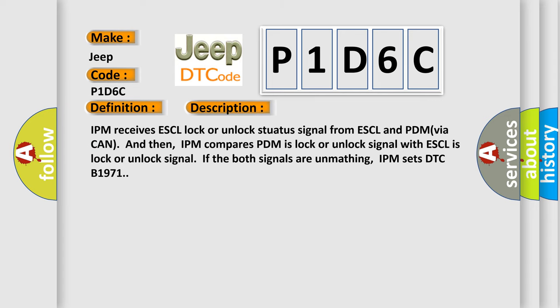IPM receives ESCL lock or unlock status signal from ESCL and PDM via CAN. And then, IPM compares PDM is lock or unlock signal with ESCL is lock or unlock signal. If the both signals are unmatching, IPM sets DTC B1971.